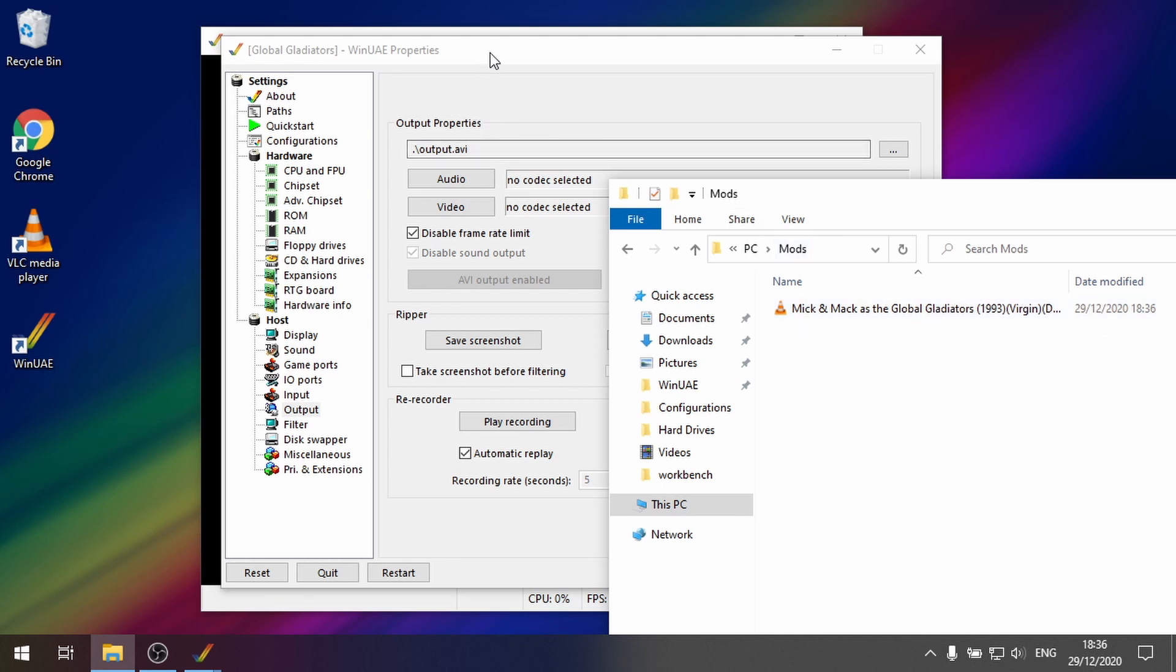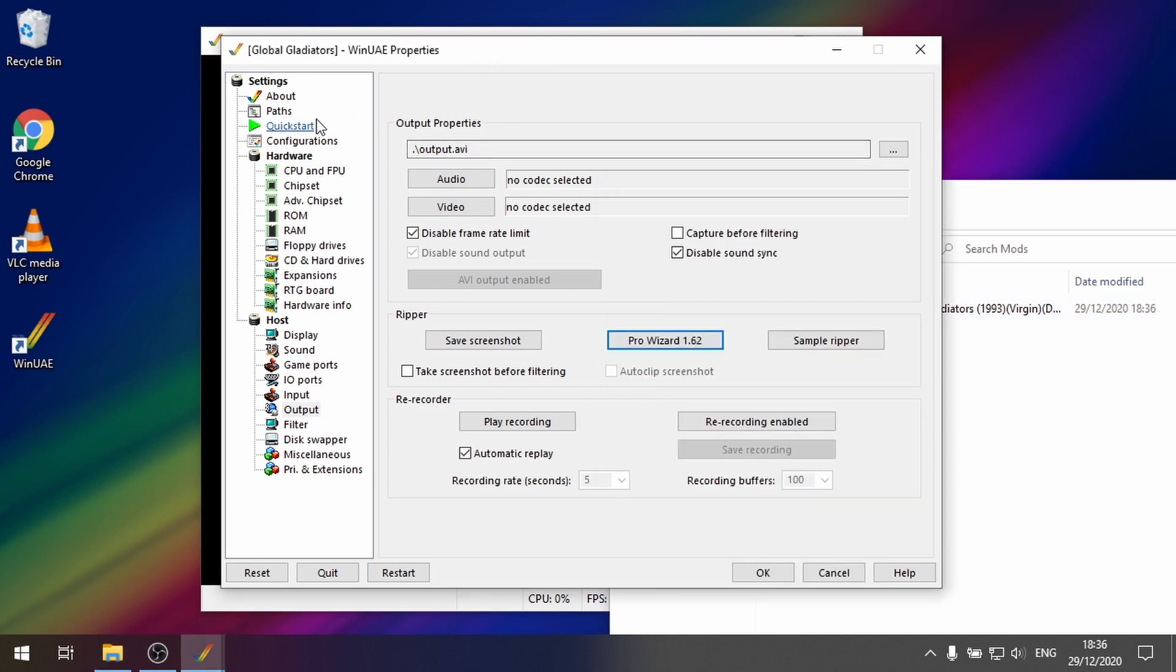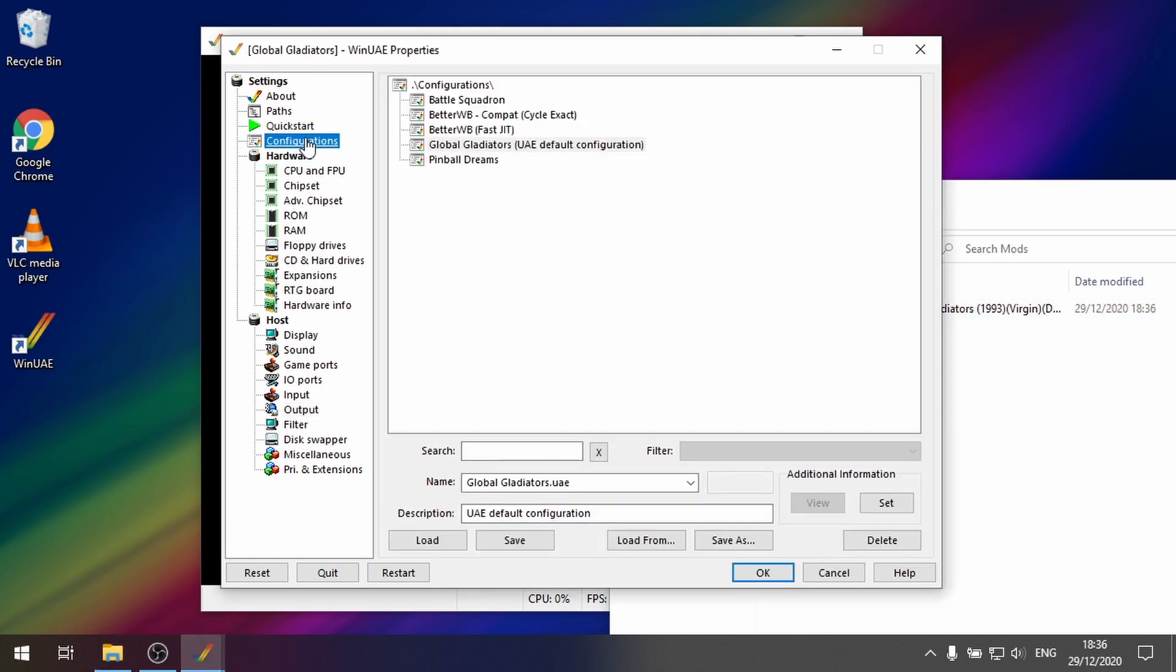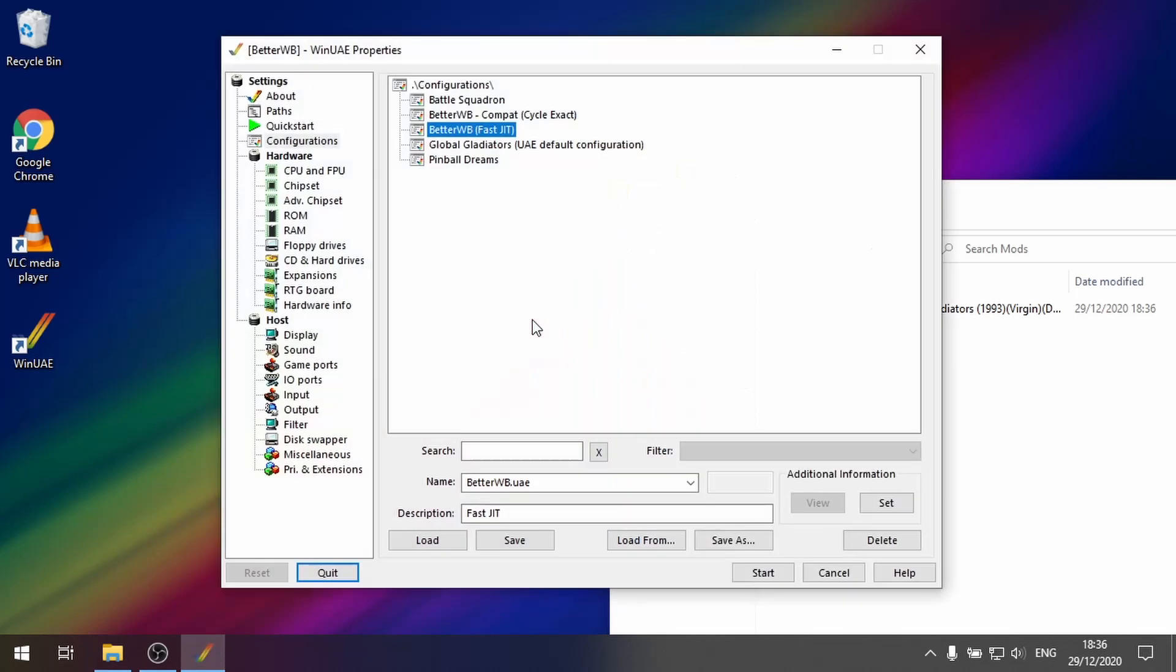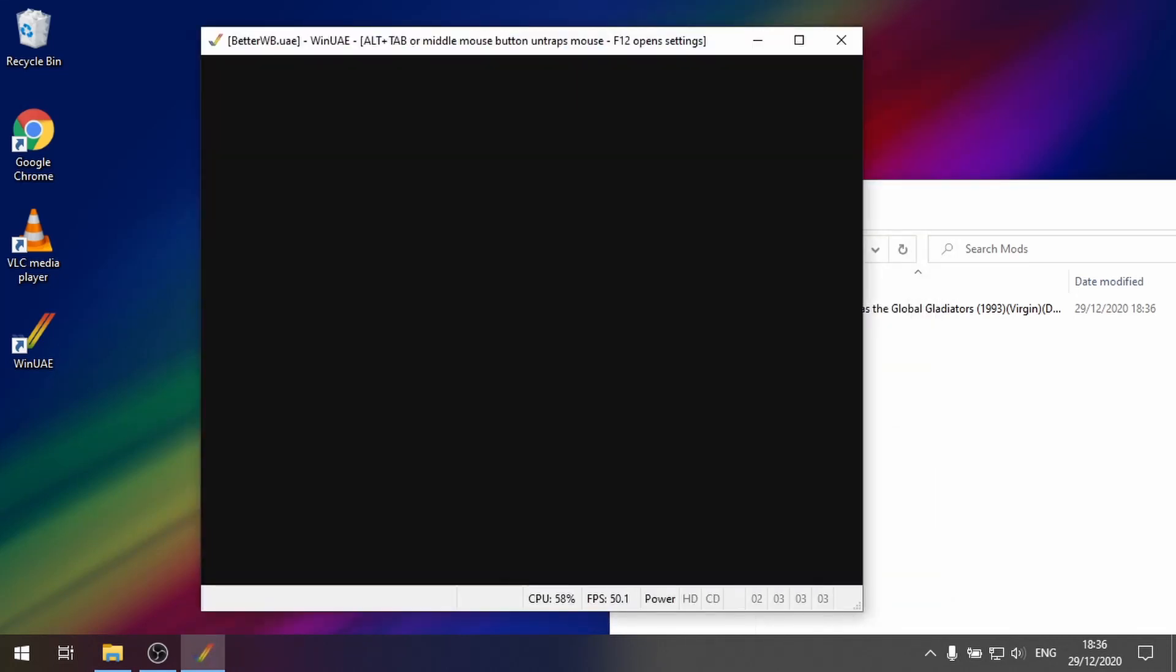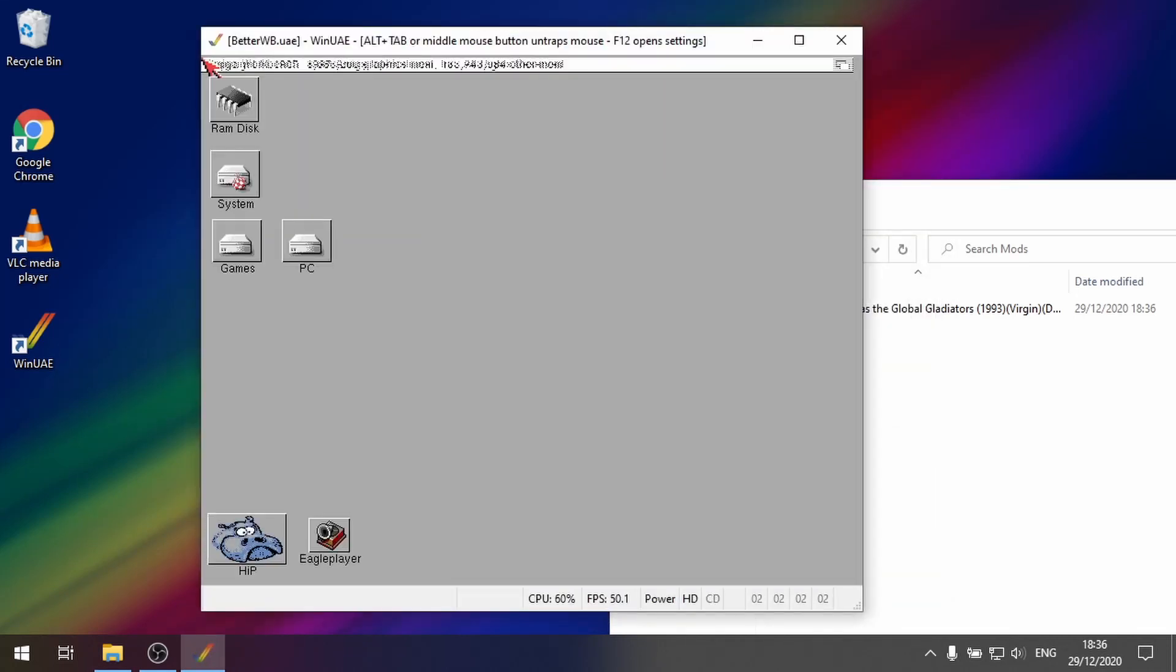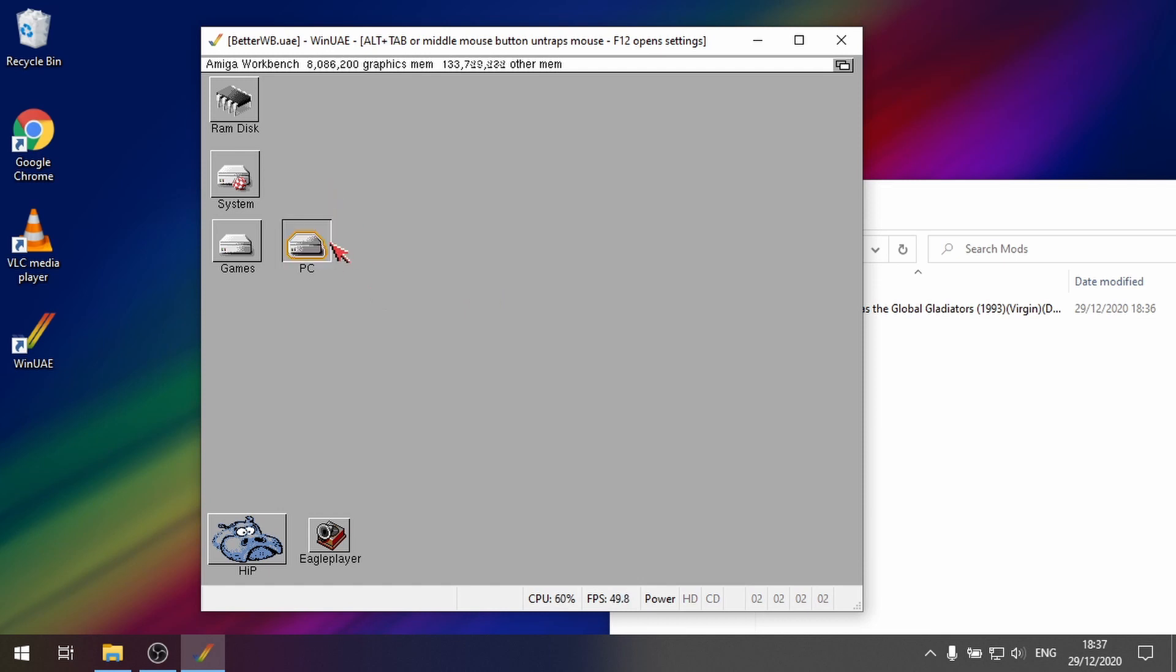So what I'm going to do now is I'm going to load up a configuration. I'm going to load up my better workbench. Then let's just start that up. And I've got that PC directory mounted in workbench.